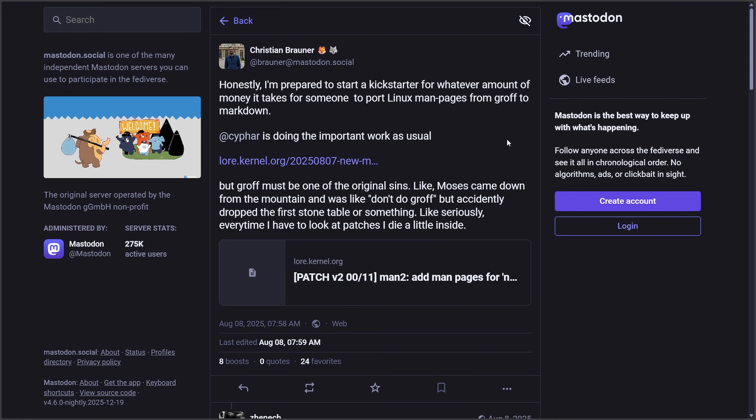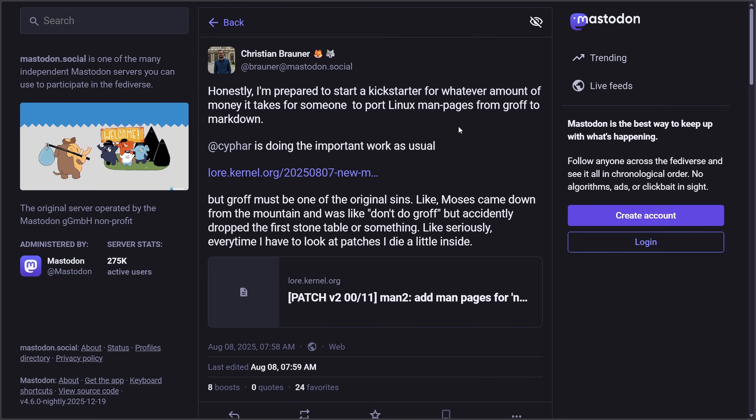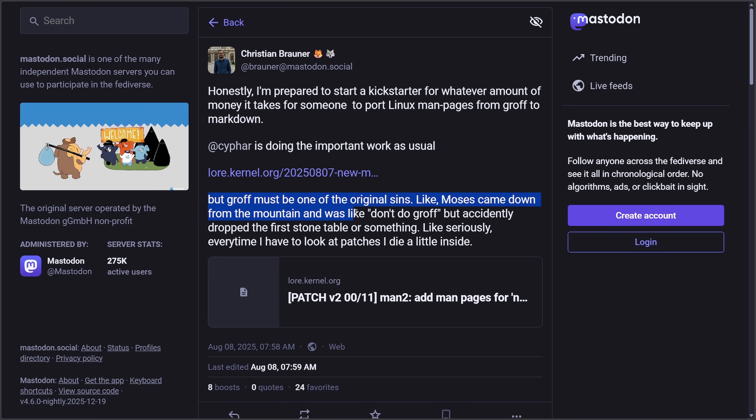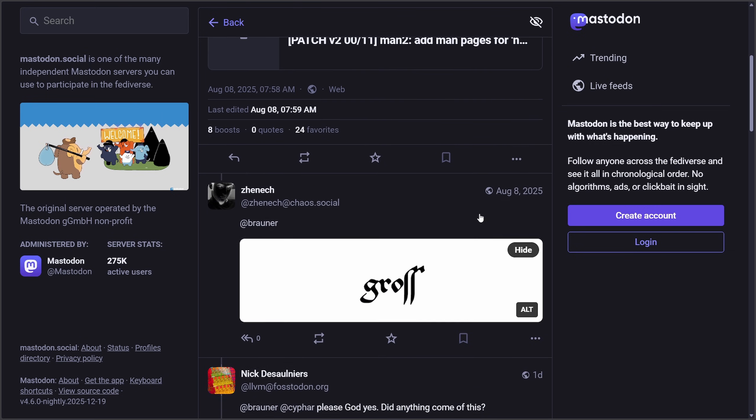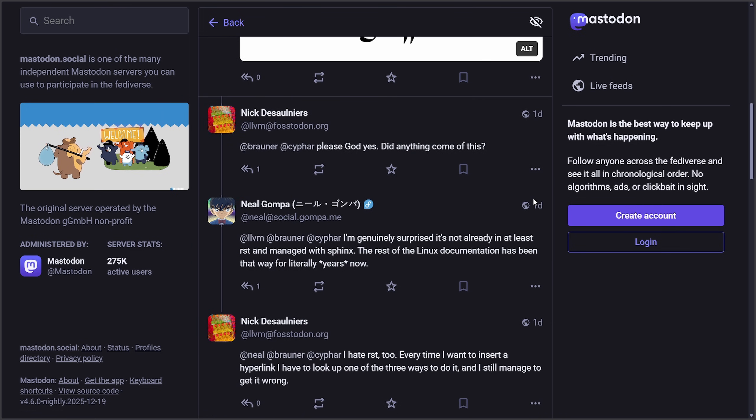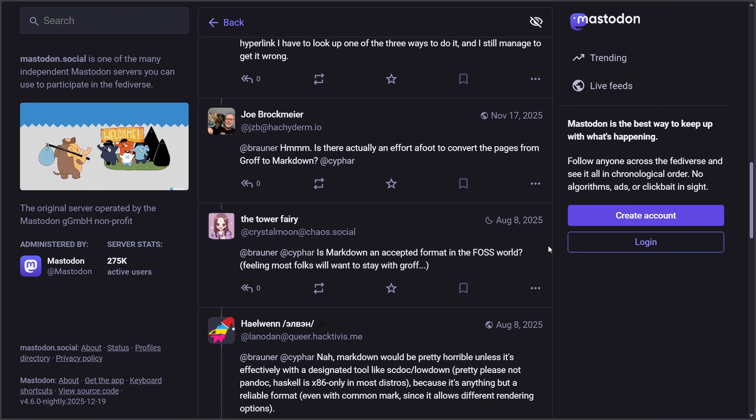Christian here from Microsoft, who also works on Linux, brought up a great point on Mastodon: Honestly, I'm prepared to start a Kickstarter for whatever amount of money it takes for someone to port Linux man pages from Groff to Markdown. Syfar is doing important work as usual, but Groff must be one of the original sins—like Moses came down from the mountain and was like don't do Groff but accidentally dropped the first stone tablet or something. Seriously, every time I have to look at patches I die a little inside. That is the sentiment from a lot of people.